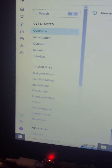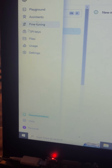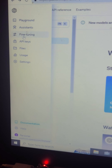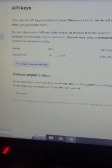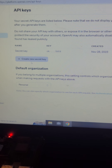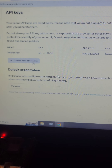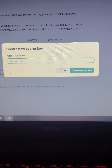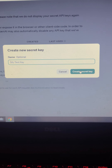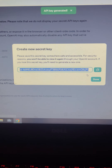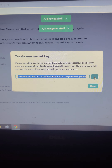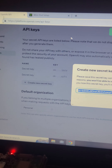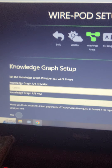Then you want to go over to the sidebar — just hover your mouse over the side and that will allow the pop-ups to come up. Click on API keys and that will pop up a window. You want to create a new secret key, then grab that and copy it.